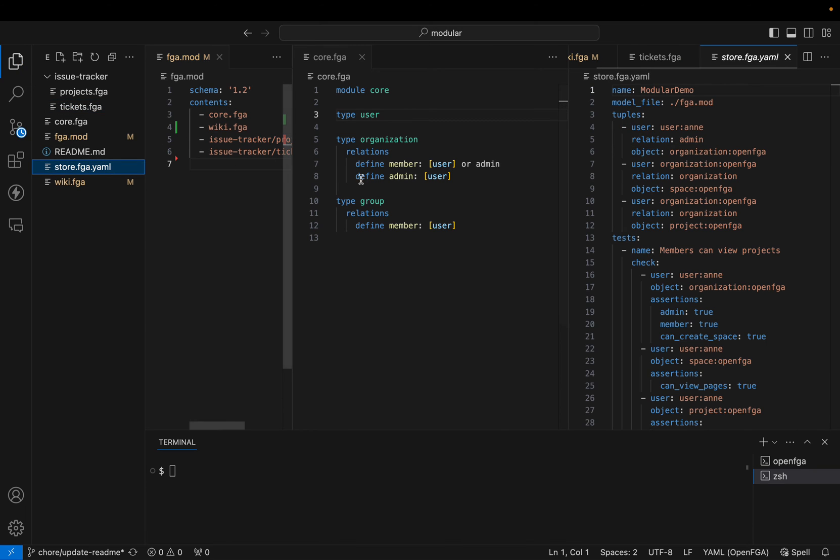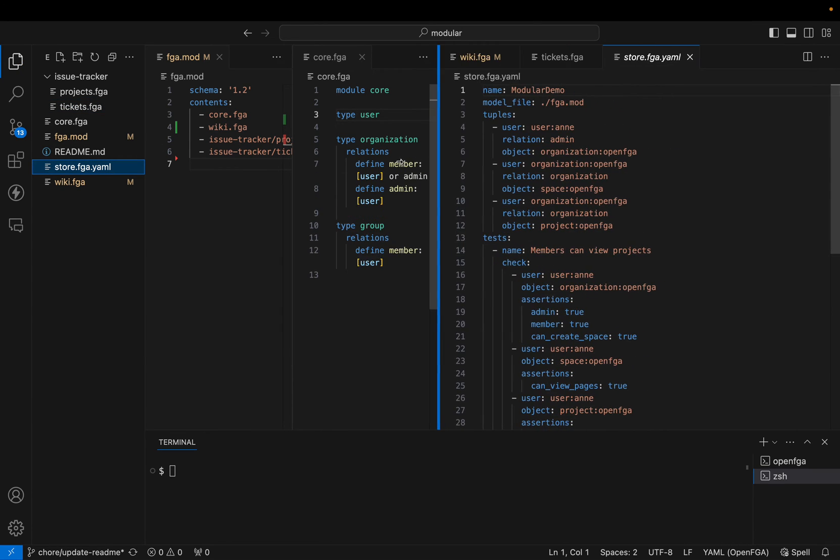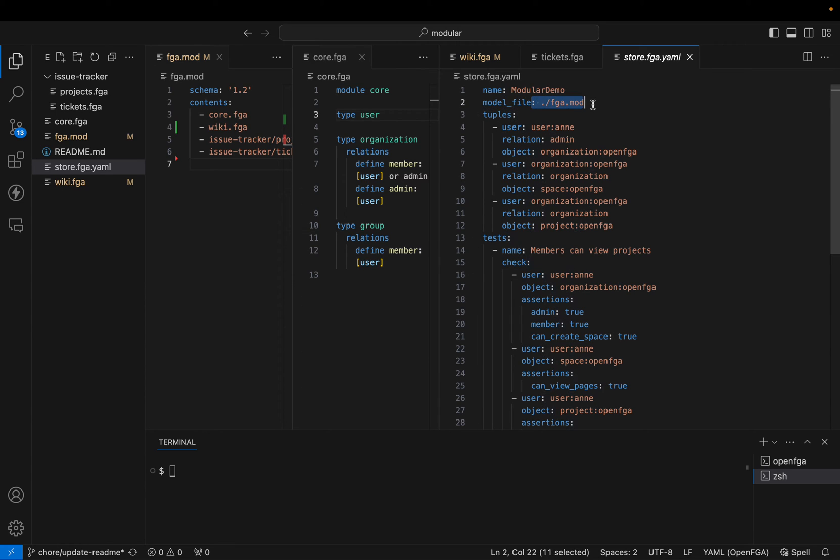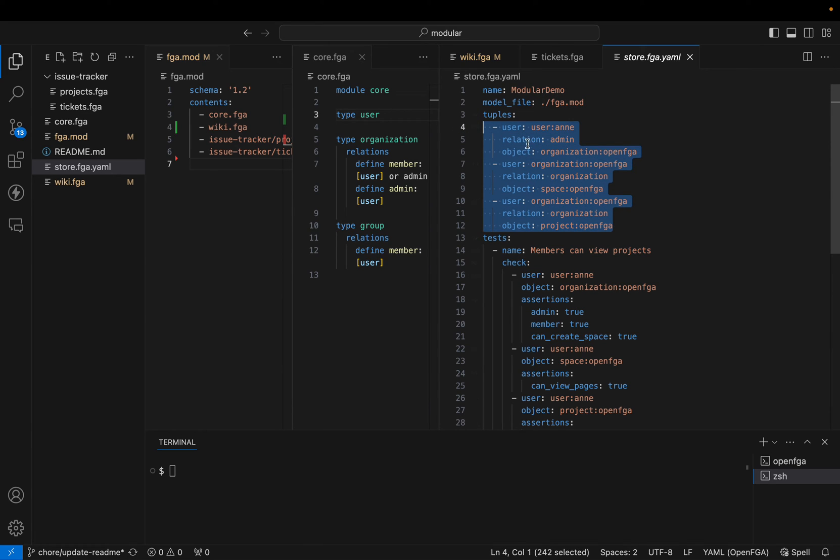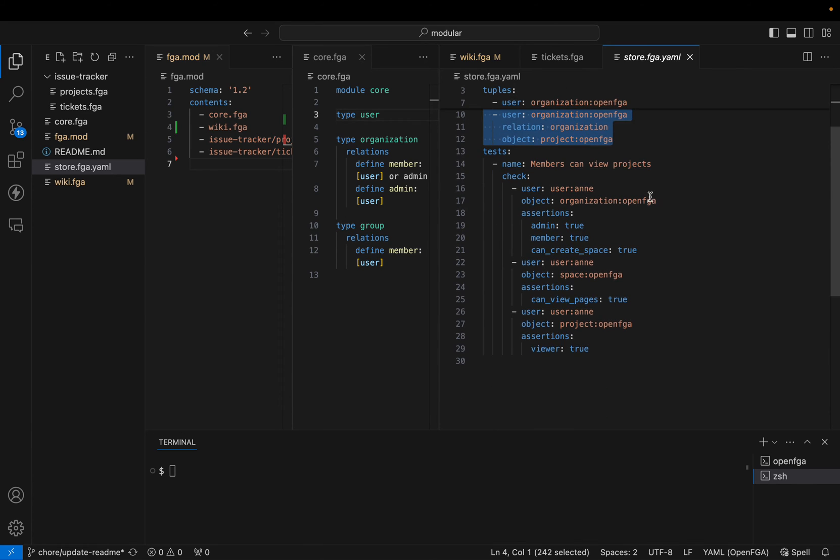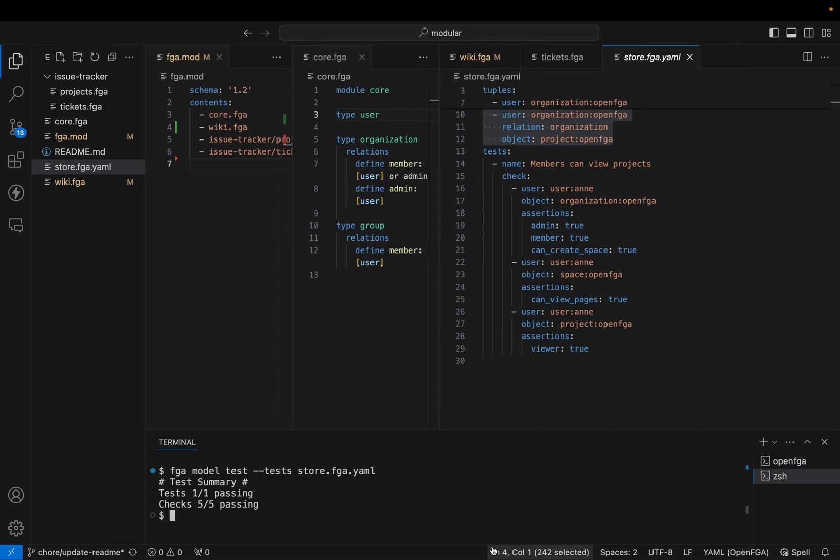You can also define one of these fga.yaml files that we use for testing. In this case, we are pointing to the fga.mod file, and we have defined tuples that can be for any of the modules, and then tests that can cover any of the modules. I can run fga.model.tests and point to that file, and it will execute.